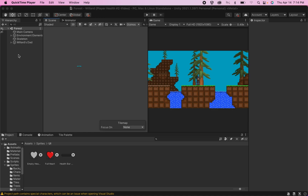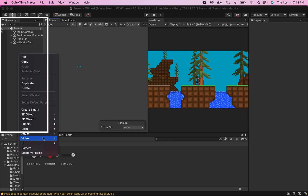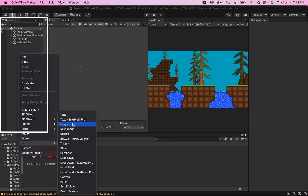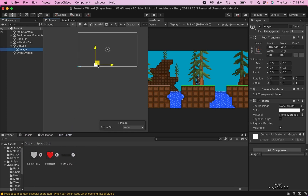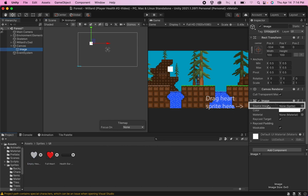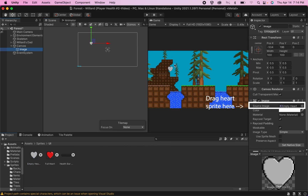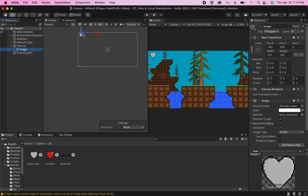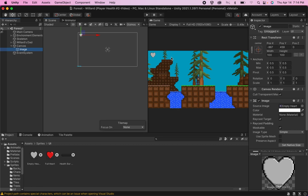The first thing we're going to want to do is set up our UI. Head over into your hierarchy, go to Add UI, and for now we're just going to add an image. It'll default to an ugly white square, but you can find whatever sprite you're going to be using for your hearts and drag it over into the image box. Now you'll have a heart, and you can drag it to wherever you want it to show up on your screen. I like to have my game and scene view side by side so I can make changes in the scene but see what it'll look like in the game.